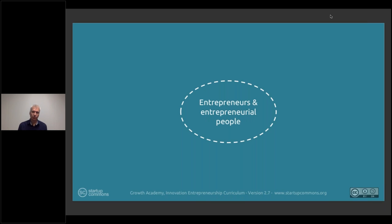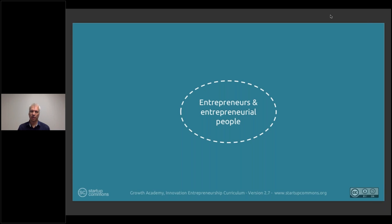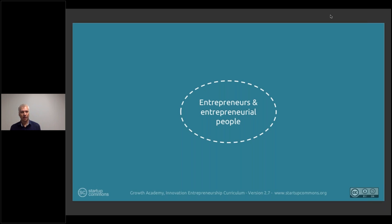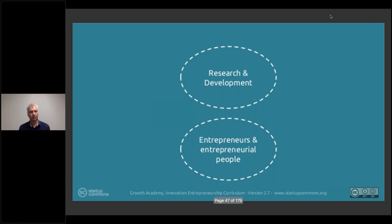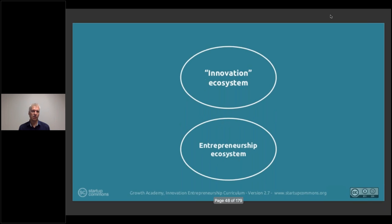Entrepreneurship and entrepreneurial people include all types of entrepreneurs — not only those building startups or doing innovation, but also lawyers, consultants, accountants, those who start restaurants, barbers, cab drivers, all types of small business owners, manufacturing facilities, designers, and so forth. There's a whole set of entrepreneurial people in the broader entrepreneurship ecosystem.